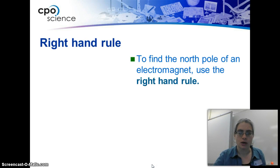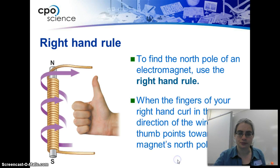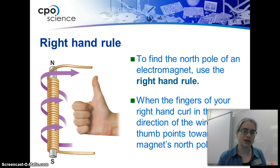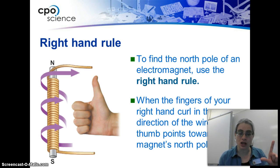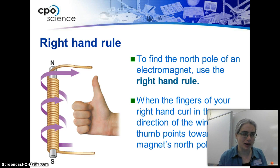The right-hand rule: to find the north pole of an electromagnet, use the right-hand rule, so you can figure out how things are going to be attracted or pulled based on that. When the fingers of your right hand curl in the direction of the wire, your thumb points towards the north magnetic pole. It's really important to actually use your right hand and not your left hand. To determine right from left, make an L with your left hand — that's your left hand, and your right hand is the other one. I think in one of my college physics classes I mixed up my left hand and right hand because I was so stressed out, and that made a difference on my grade.